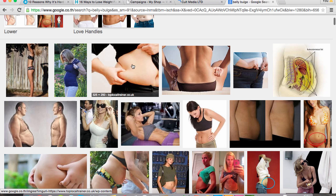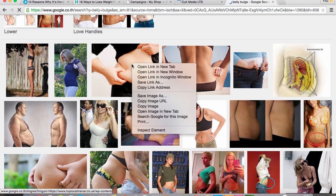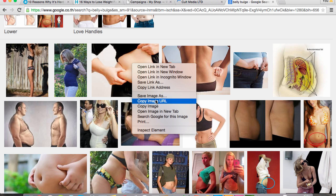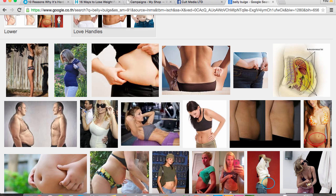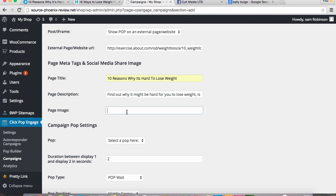I'm going to use, maybe I'll use that photo there. So I'm going to copy that image URL and I'm going to paste it in there.